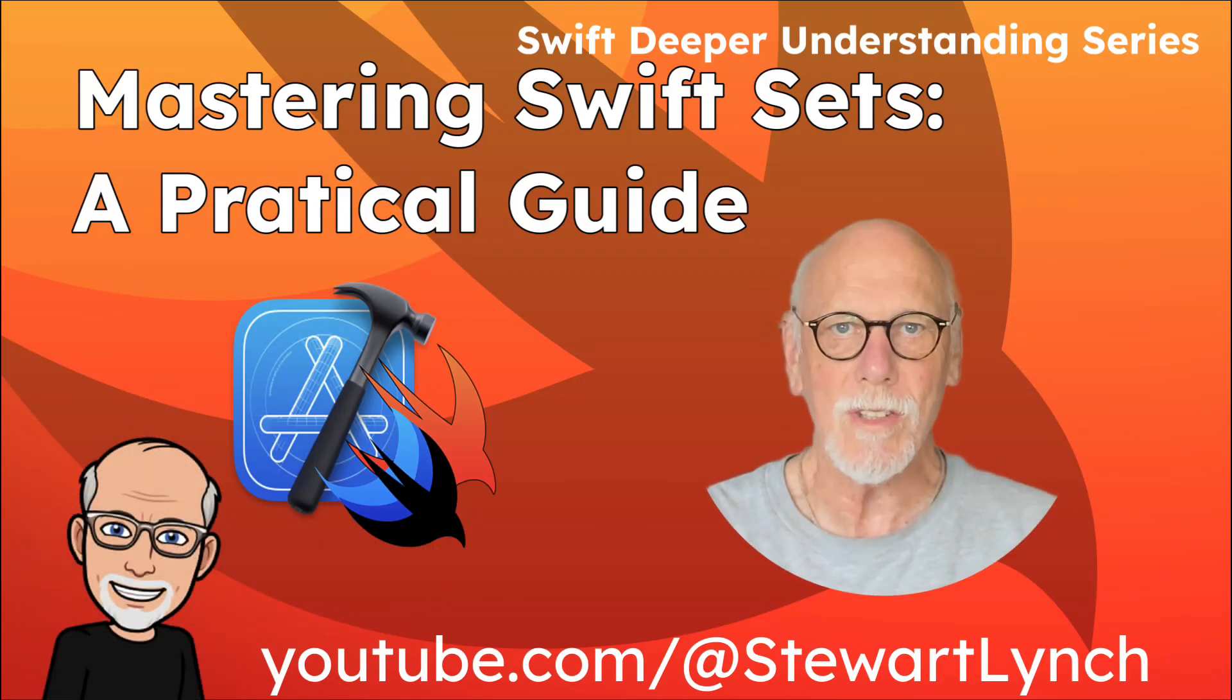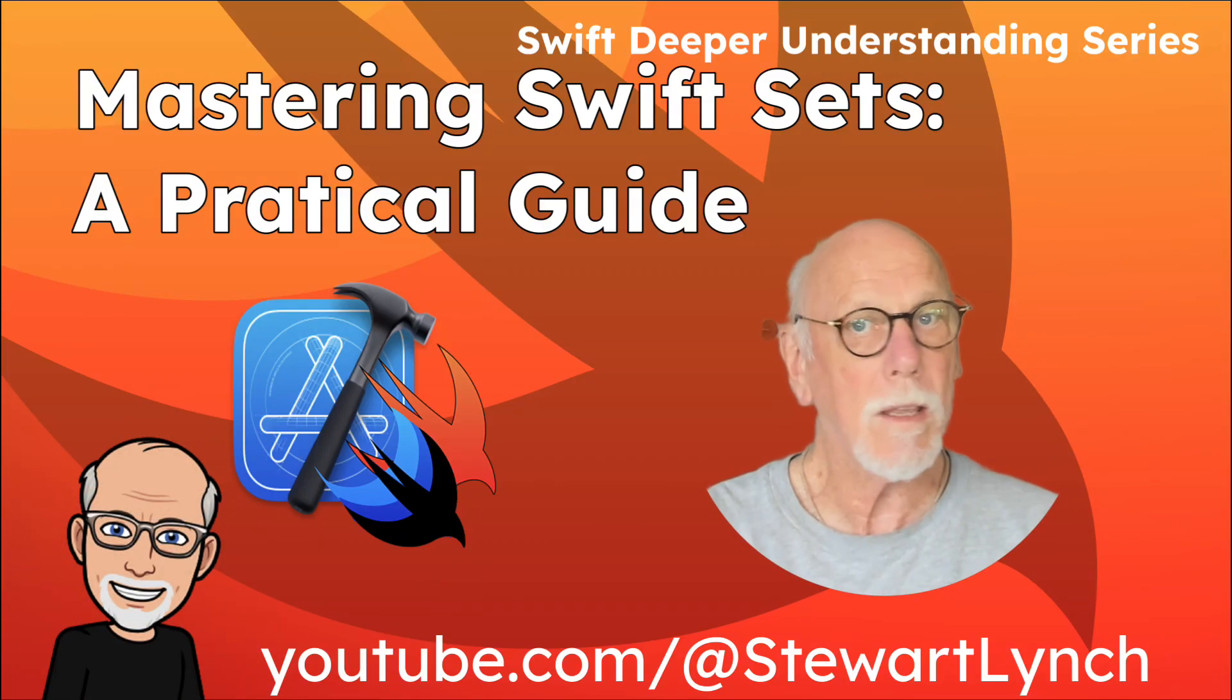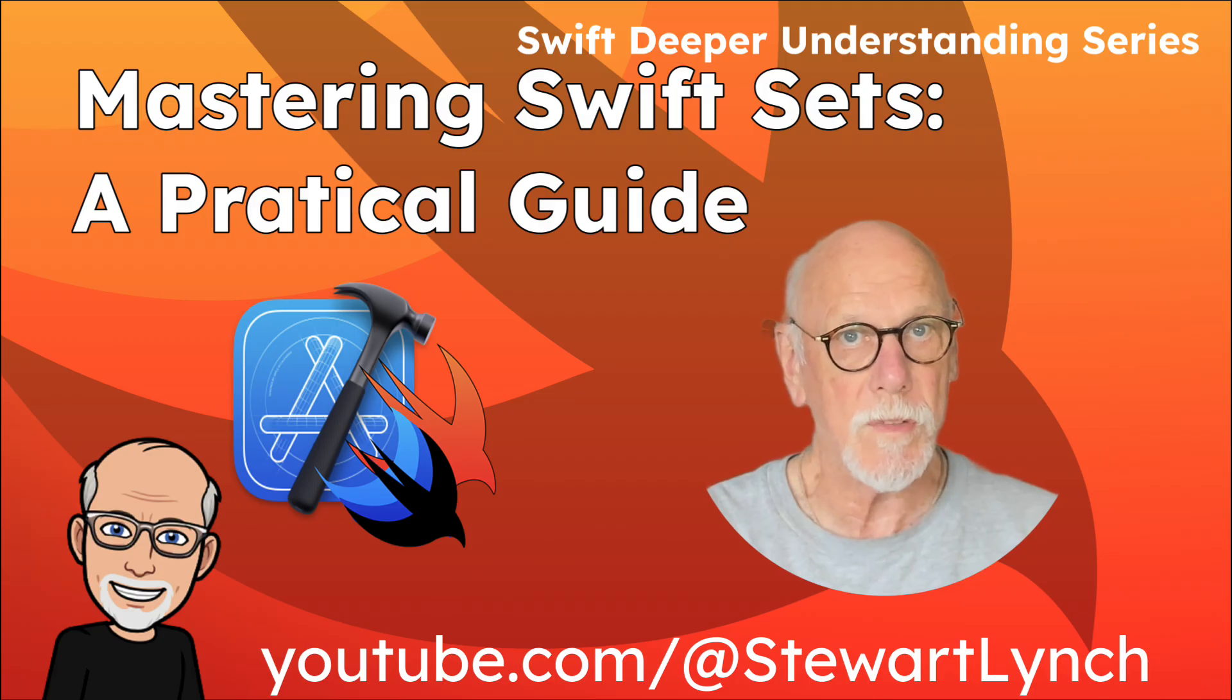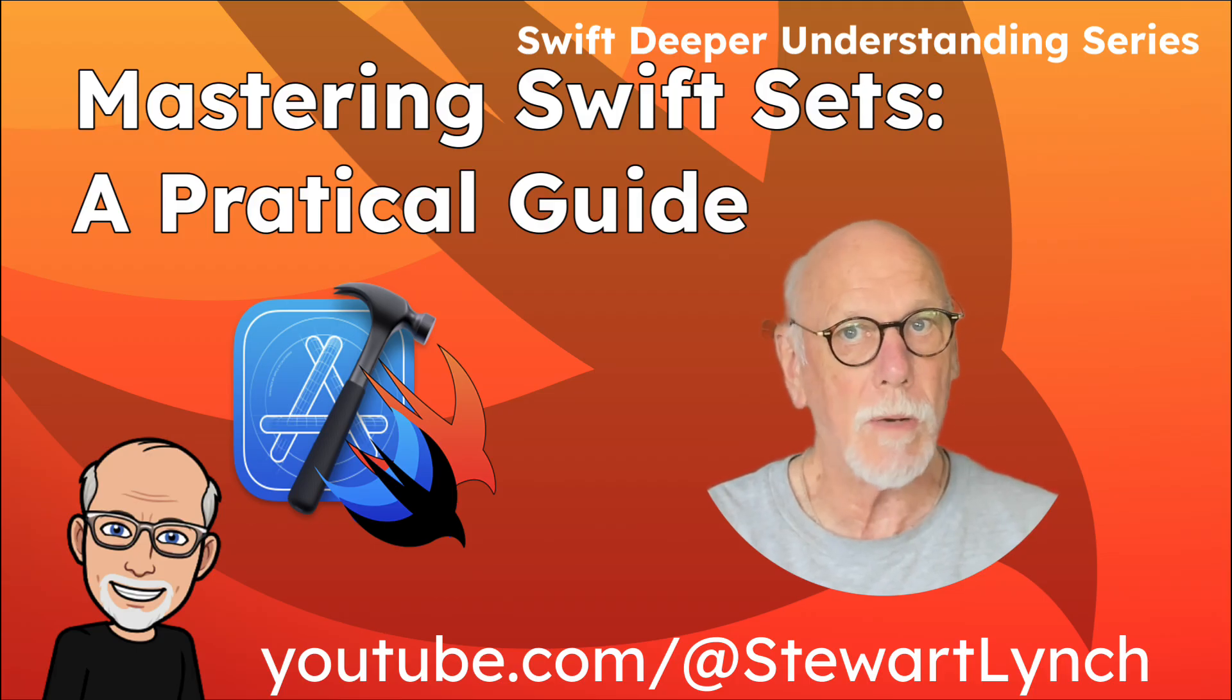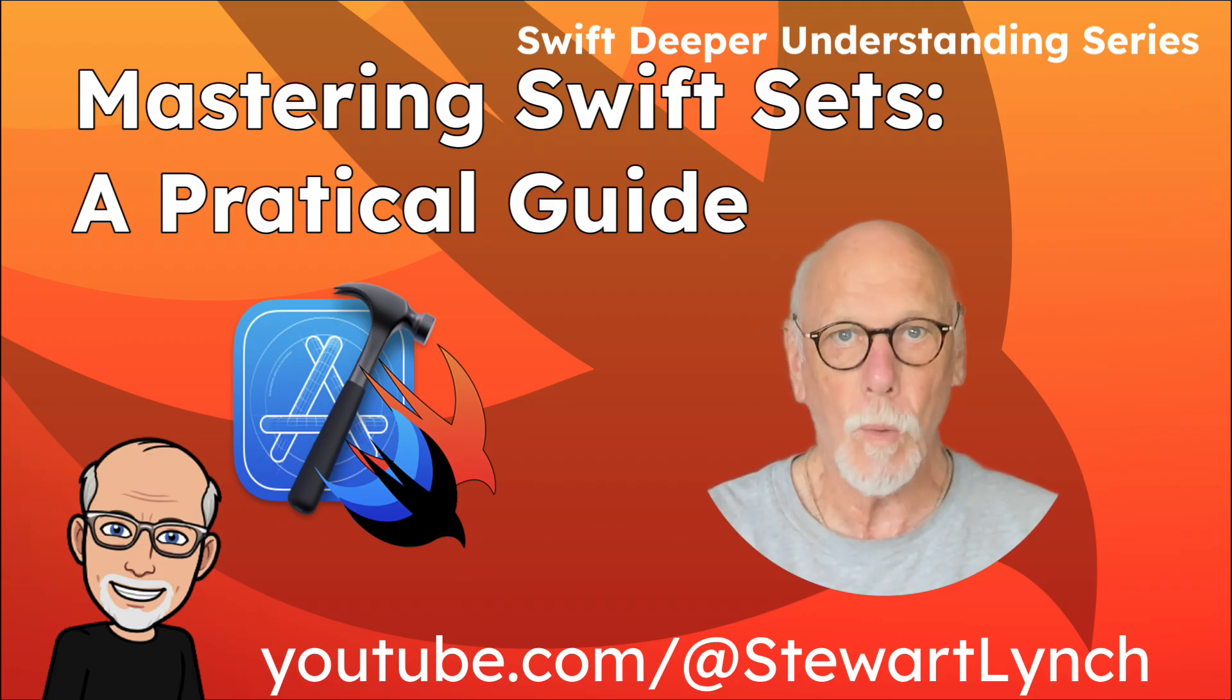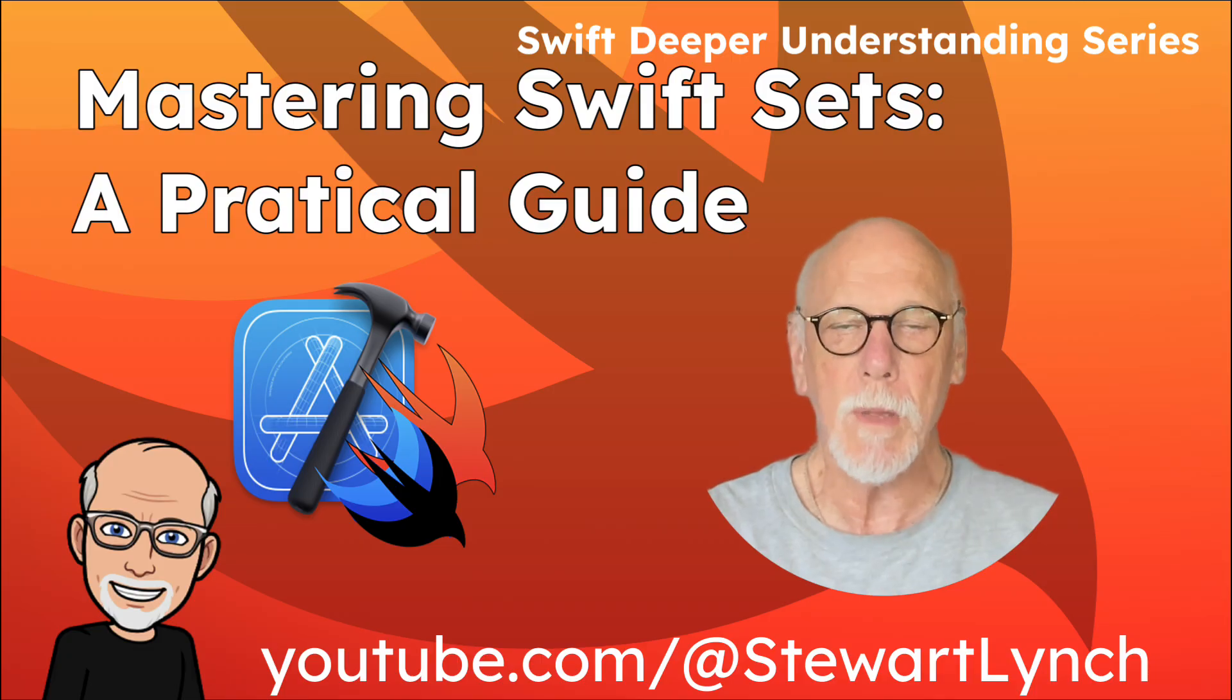Hi, my name is Stuart Lynch. In this video, I'd like to take a closer look at Swift sets and see how they compare to arrays, when you should and shouldn't use them, and what the benefits are.